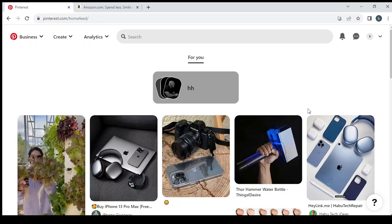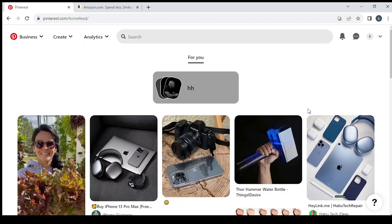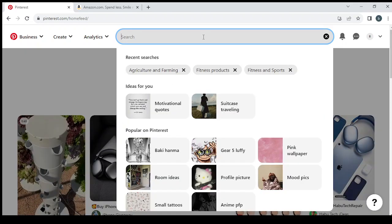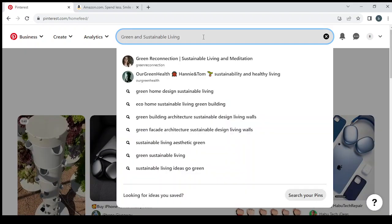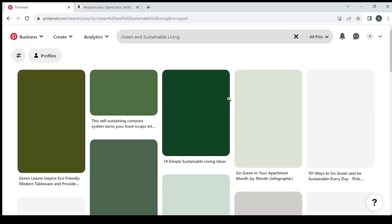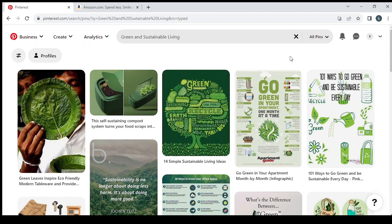So let's get into it. First thing, we need to choose a niche. I'm going to choose the green and sustainable living niche. We hit search to see the viral posts in this niche.